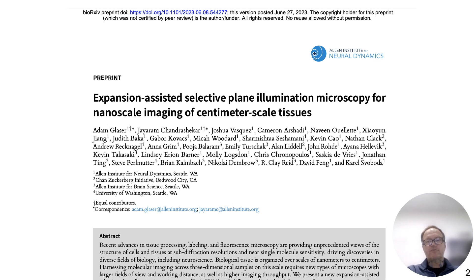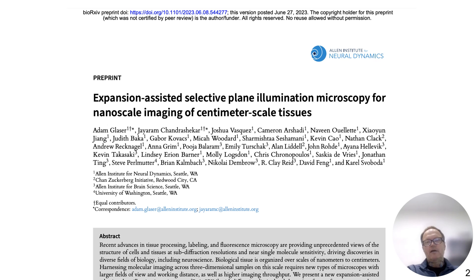The microscope, software, and histological methods are all fully documented in public repositories. EXOSPIM technologies can be cloned by you, reused by you, and improved upon by you.